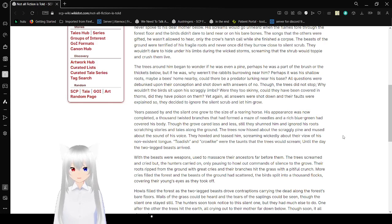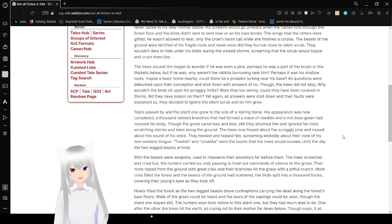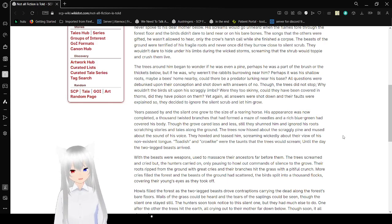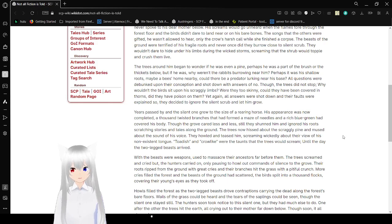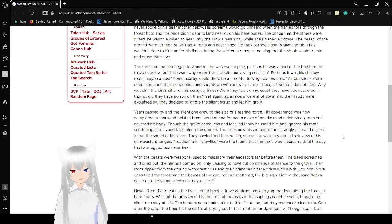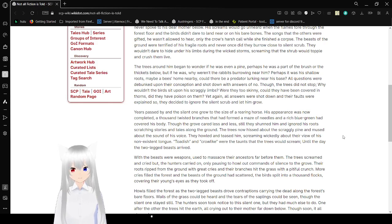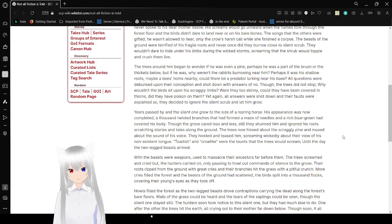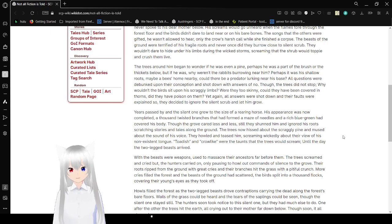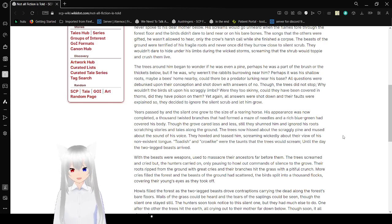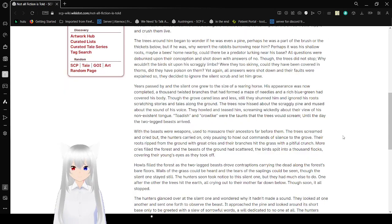The trees around him began to wonder if he was even a pine, perhaps it was higher than the brush or the thickest below, but he was. Why weren't the rabbits burrowing near him? Perhaps it was his shallow roots. Maybe a bee's home nearby. Could there be a predator lurking near his face? All questions were debunked upon their preconception and shot down with answers of no. Though the trees did not stop, why wouldn't the birds land upon his scraggly limbs? Were they too skinny? Could they have been covered in thorns? Did they have poison on them? Again, all answers were shot down and their faults were explained.